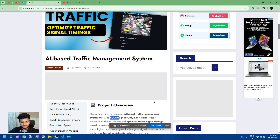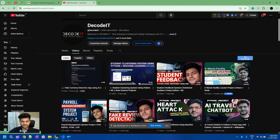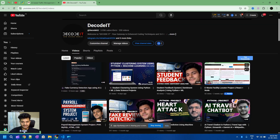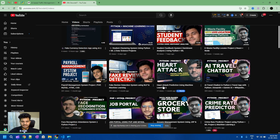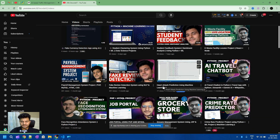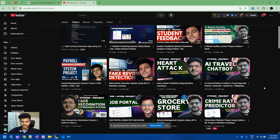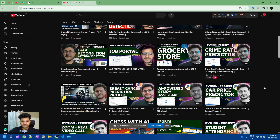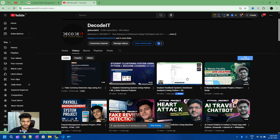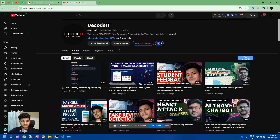Before starting this project, if you are new to the channel, please subscribe, because we have uploaded lots of projects related to different programming languages. If you are a last-year student, this channel is very helpful for college projects, since college projects are a crucial part of your last semester and degree — and they are also useful in interviews. If you like any of these projects, you can connect with us.